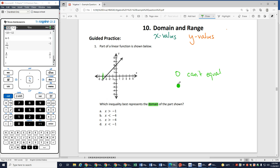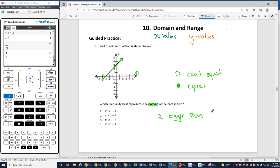If you see a closed point, then you are allowed to equal that number. So since I have an open circle, I know on my x values I'm not allowed to equal negative 4. And then if you notice, everything to the right of that has my line and an arrow indicating that it keeps going. So I have points where x is 3, negative 3, negative 2, negative 1, 0, 1, 2. Because it keeps going, all of these x values are part of the graph, so every x that is bigger than negative 4.